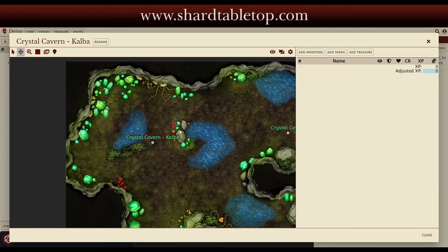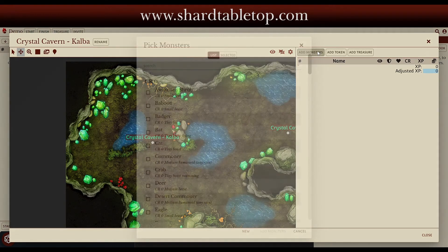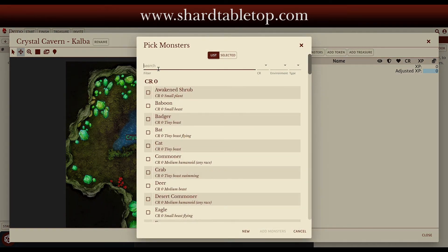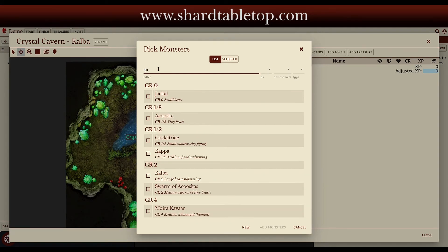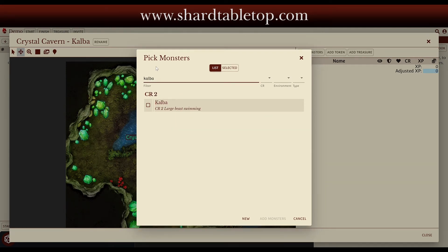I'm going to choose a custom monster I've built called a Kalba — it's basically something between a crocodile and a large crocodile. I'm going to put three of them, three CR2s, because again I've got seven players at level five. I don't want this encounter to be that difficult, but I want to soften them up a bit, create a bunch of noise, and attract the hill giants.